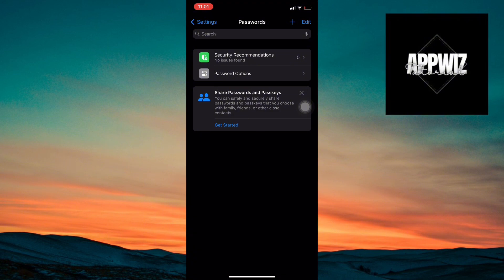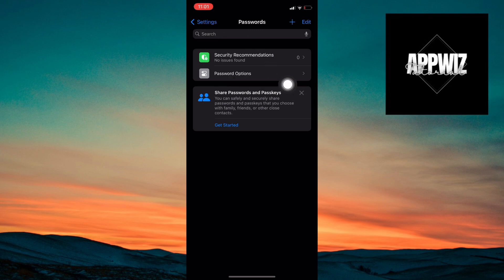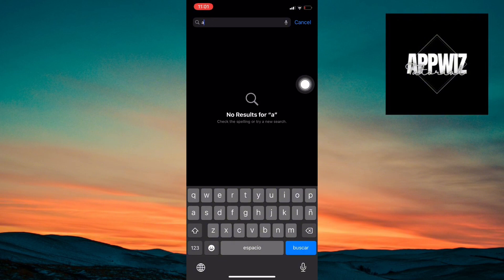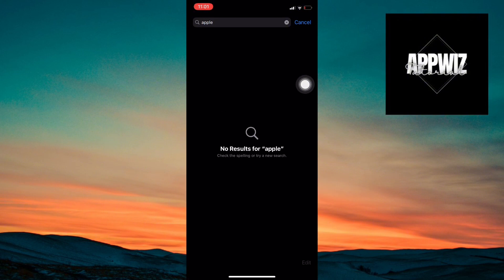Once you're in, look for the search bar at the top. Tap it and type in Apple. This will filter your saved passwords. It's super quick, no need to scroll through a long list.